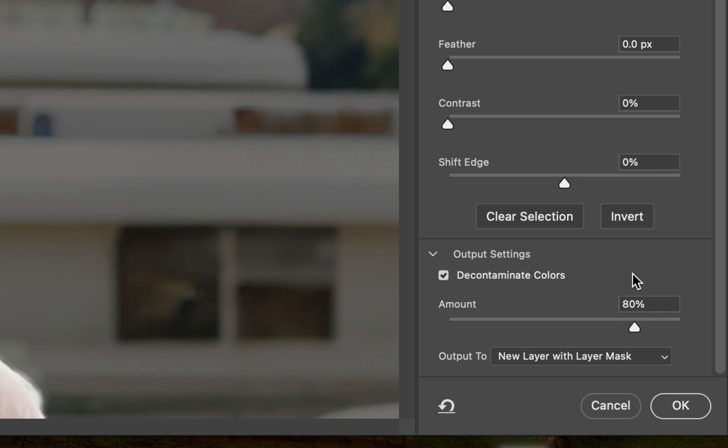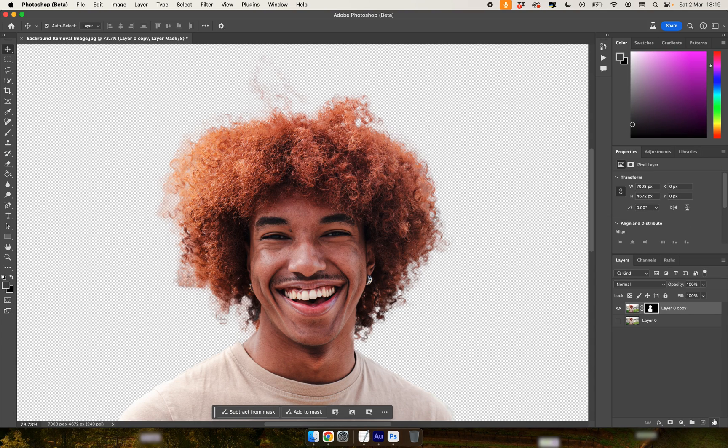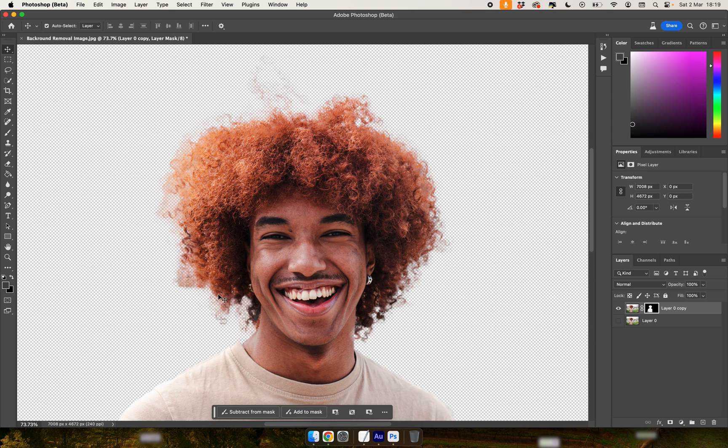With that complete, we can go ahead and choose OK. And as you can see, it's done a pretty good job of keeping in these wispy bits of hair right here.